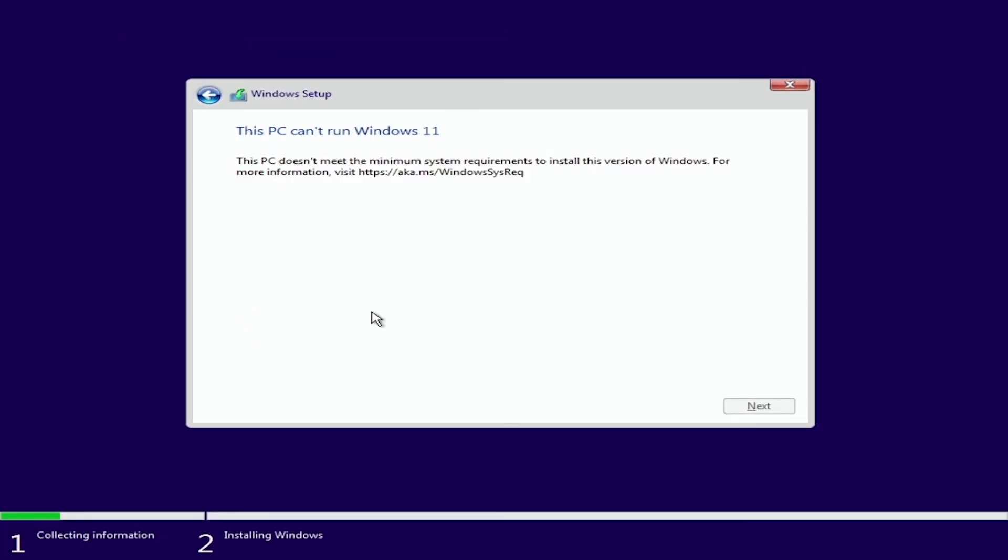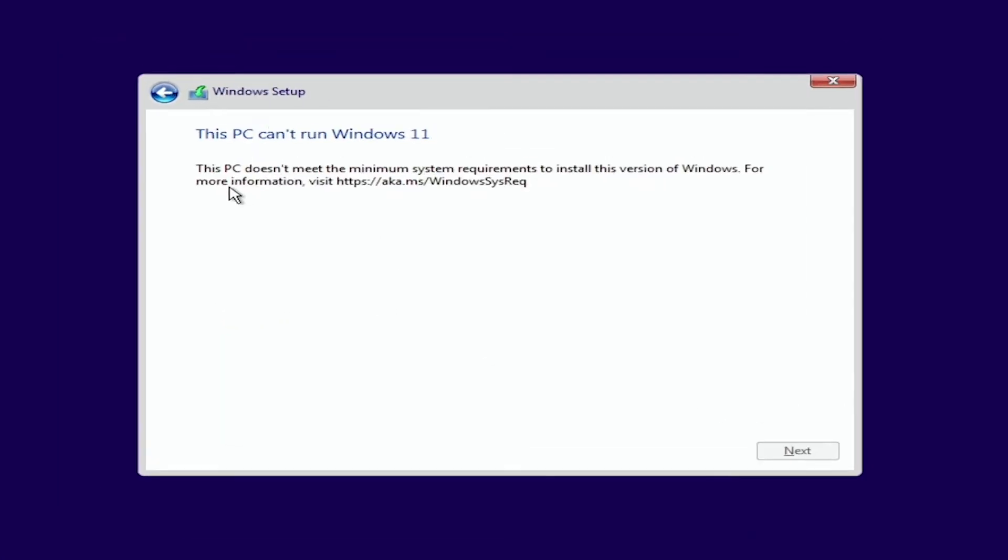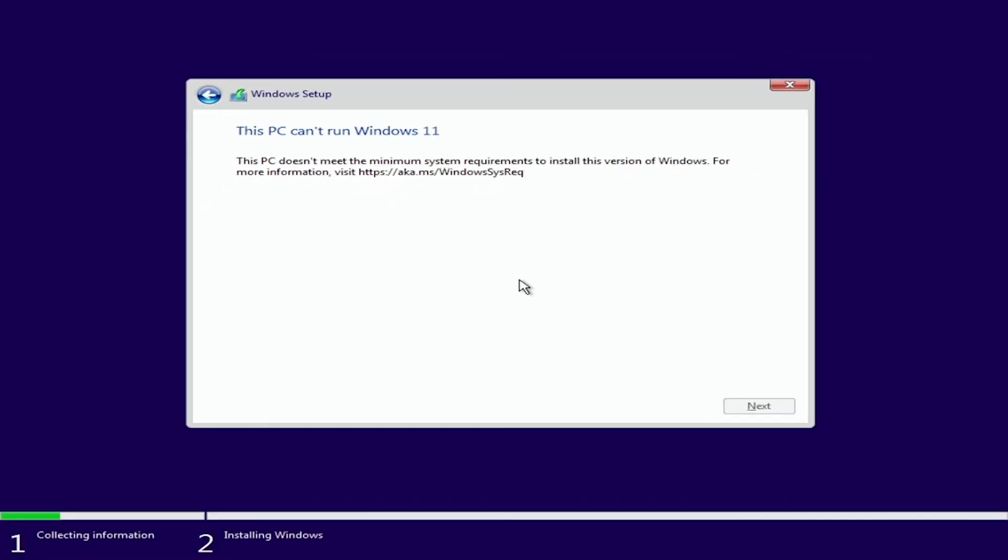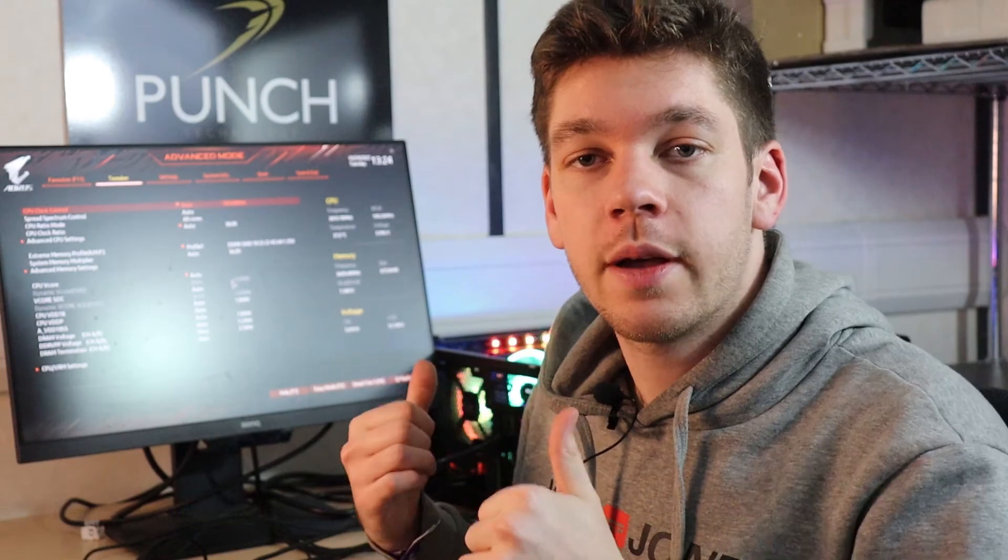What might happen while you're installing Windows 11 is you might encounter this error right here. Now this means that your system doesn't meet the minimum requirements for Windows 11 and it's likely because you haven't enabled TPM on your motherboard. So what we're actually going to do now is go and enable TPM on this motherboard and then we're going to try again.